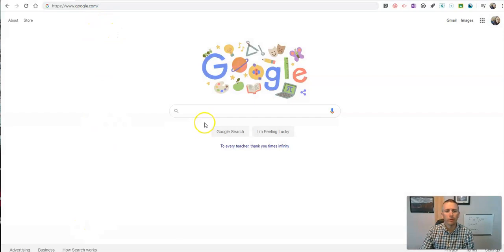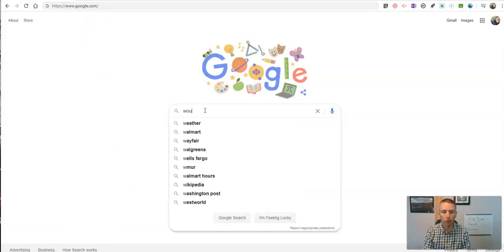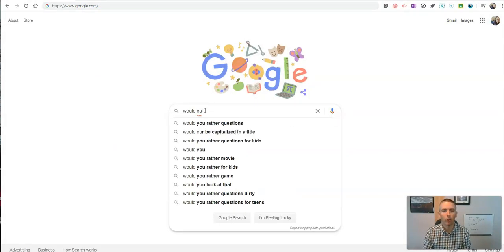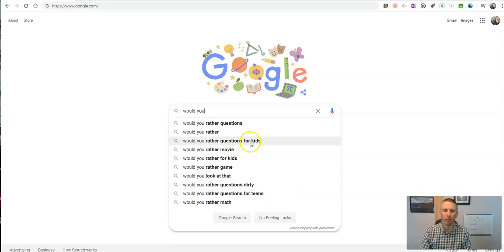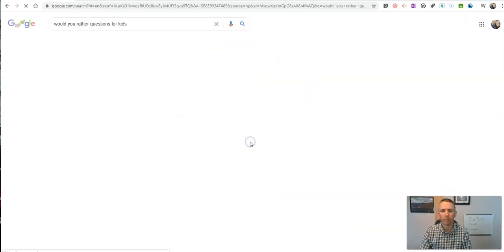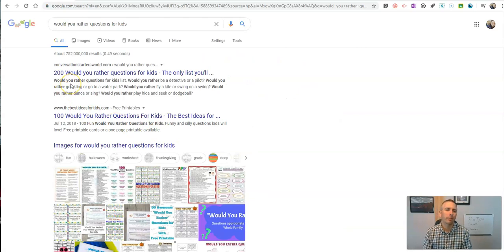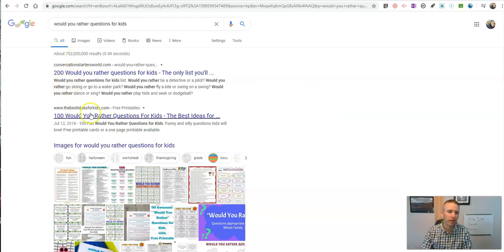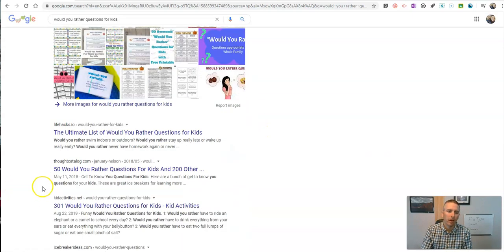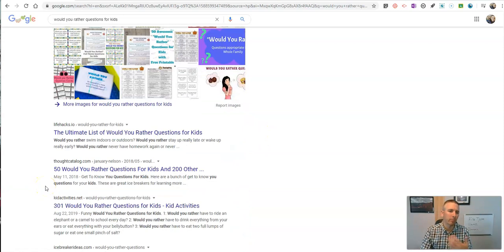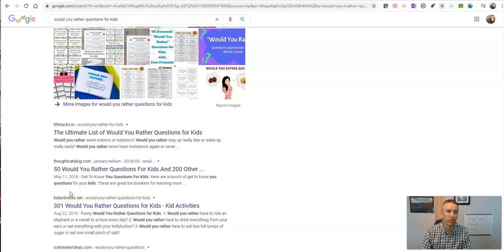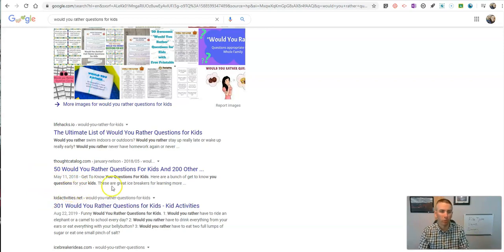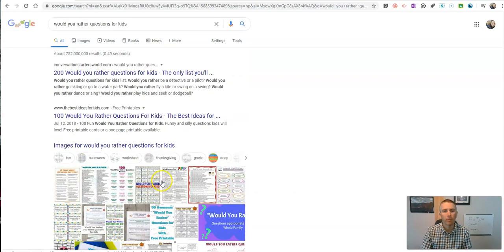Let's say I'm here at Google, and I'm looking for something like would you rather questions for kids. I've been using these lately with my own students. I come up to 750 million results, and I know from having done this search this morning that a lot of these websites are loaded with lots of pop-ups, and they're just kind of annoying to read, and or they're just a link to a PDF, or a link to a Word document, or a link to an image.